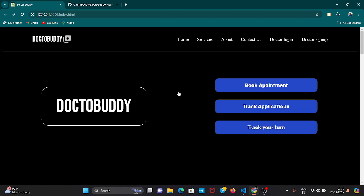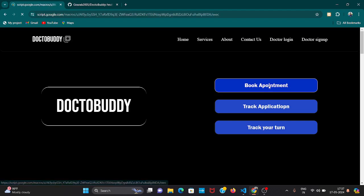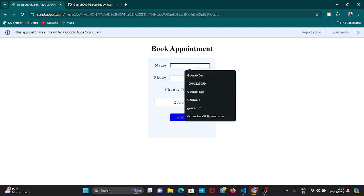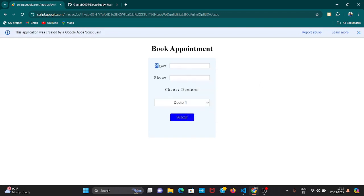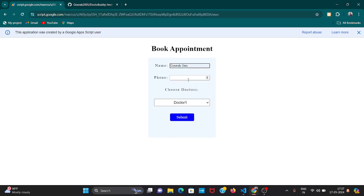To deal with this, here is a feature called book appointment. If you click on this you can see a simple process. A patient from his home can directly book his appointment. There can be different options instead of just name and phone. We can add more options by making some changes in our Apps Script.